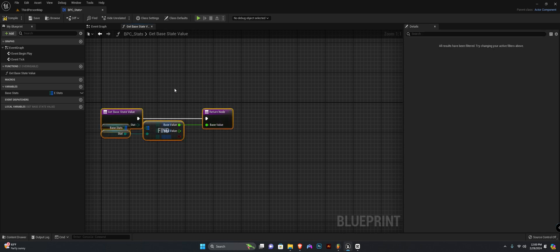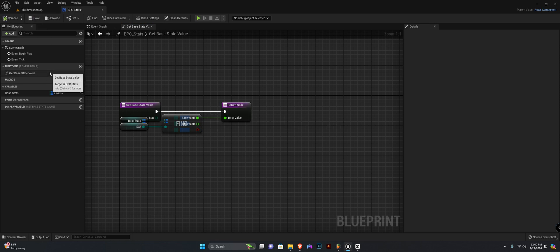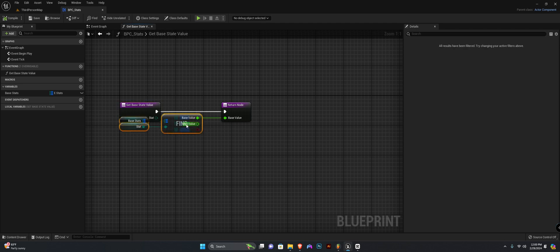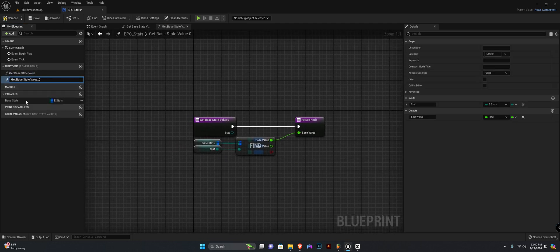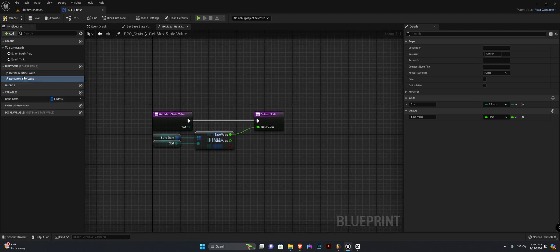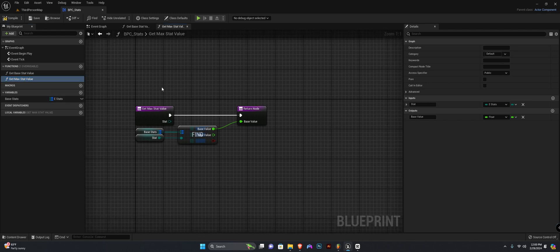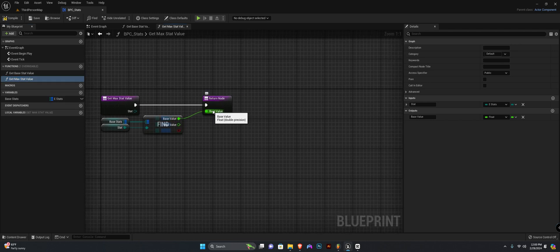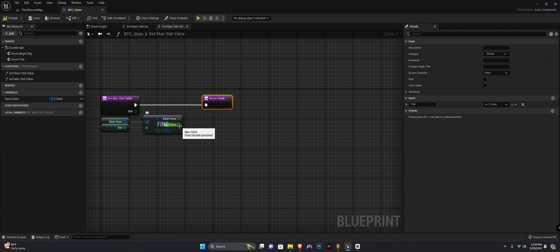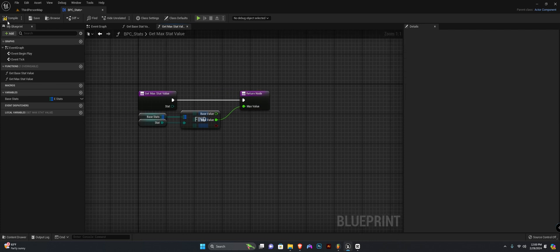That is all we need for this function — compile and save. We want to create another function called 'get max stat value'. Since it's almost the same, I'll duplicate this function and rename it to 'get max stat value'. Instead of returning the base value, we remove that output and return the max value instead. That's all for these two functions.